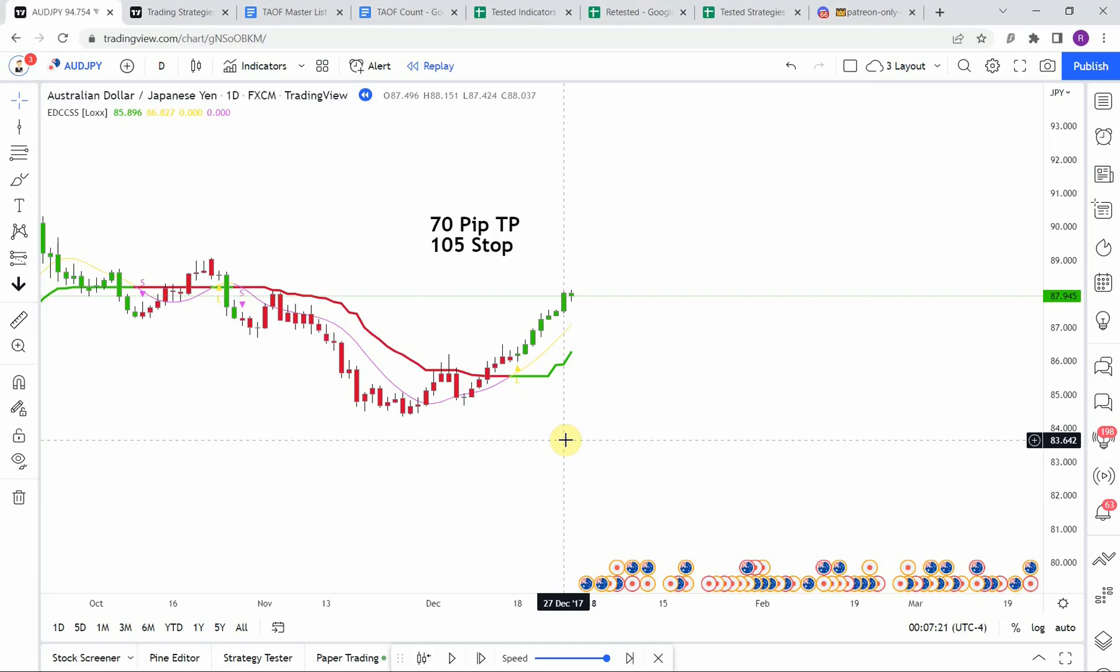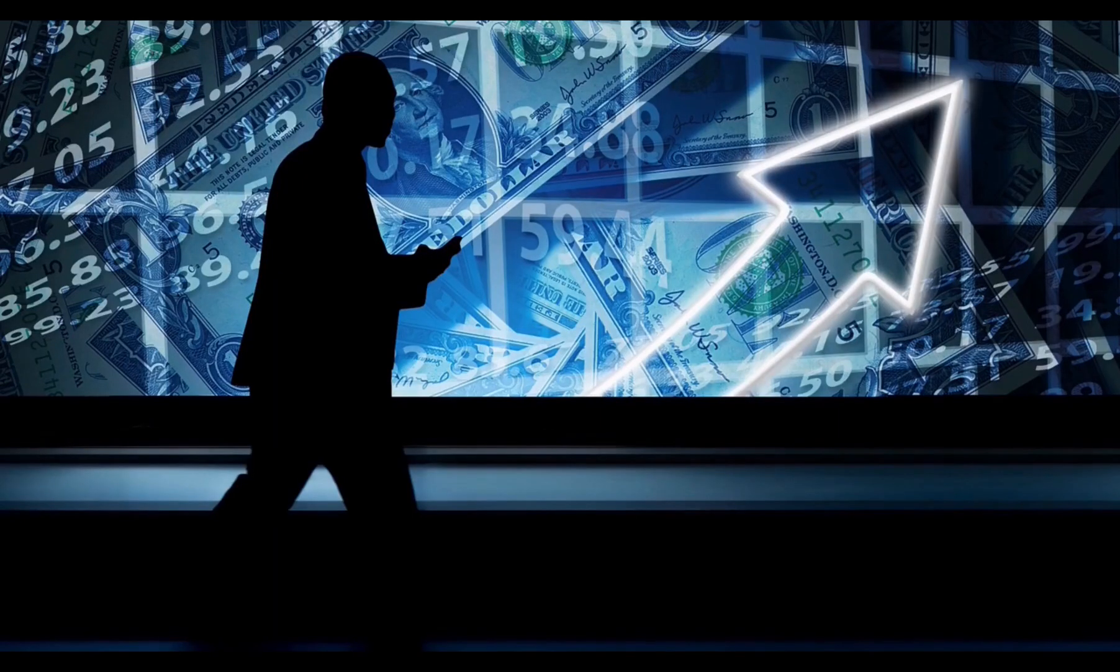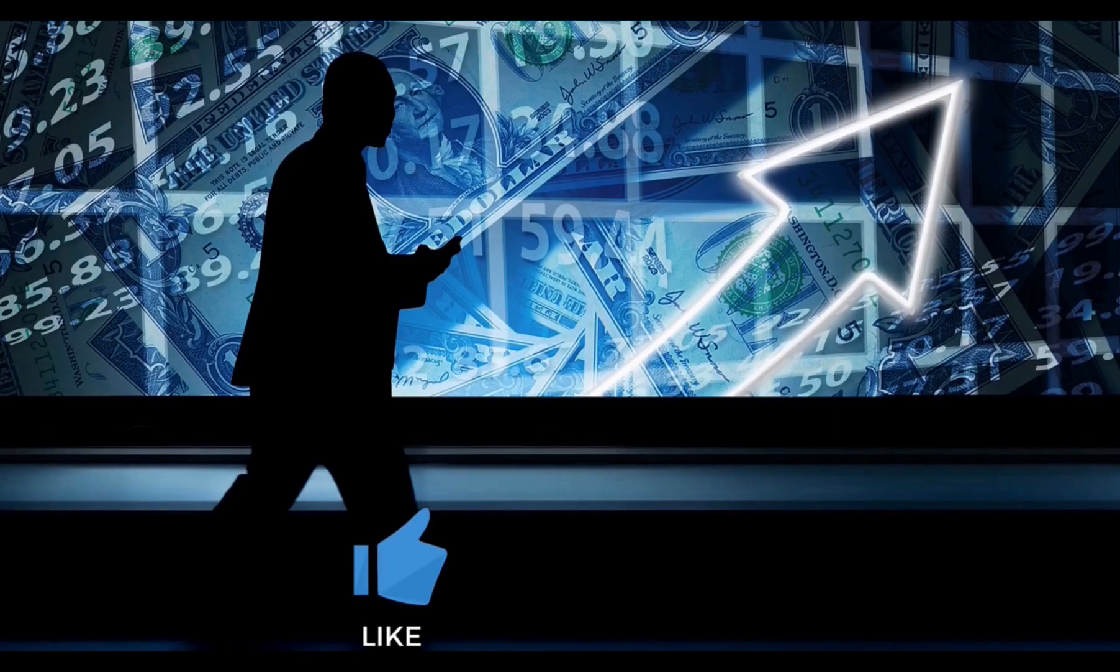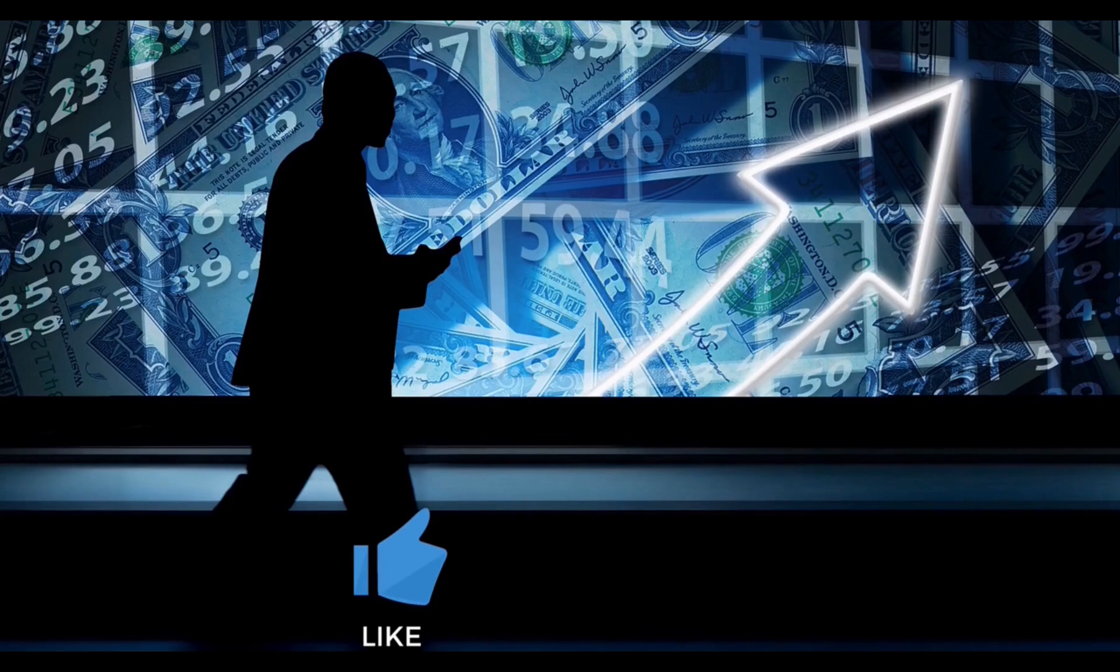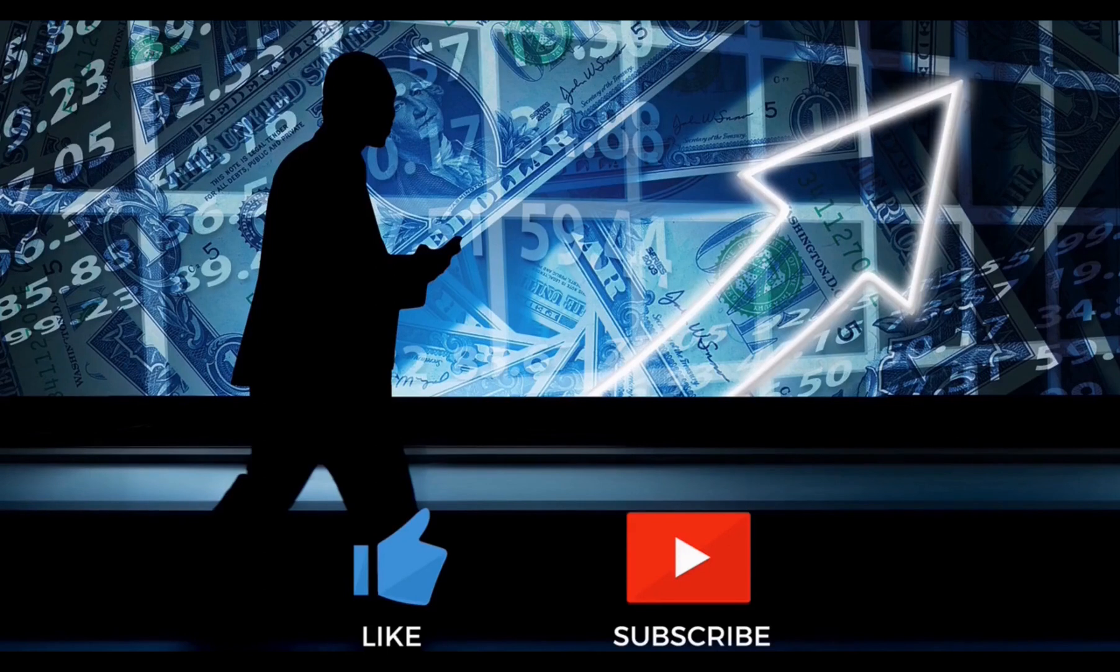Today we will be testing the EMA Deviation Corrected Super Smoother. But before we do, if you have not watched the first video on the channel and all the videos after that, you need to go do that now.